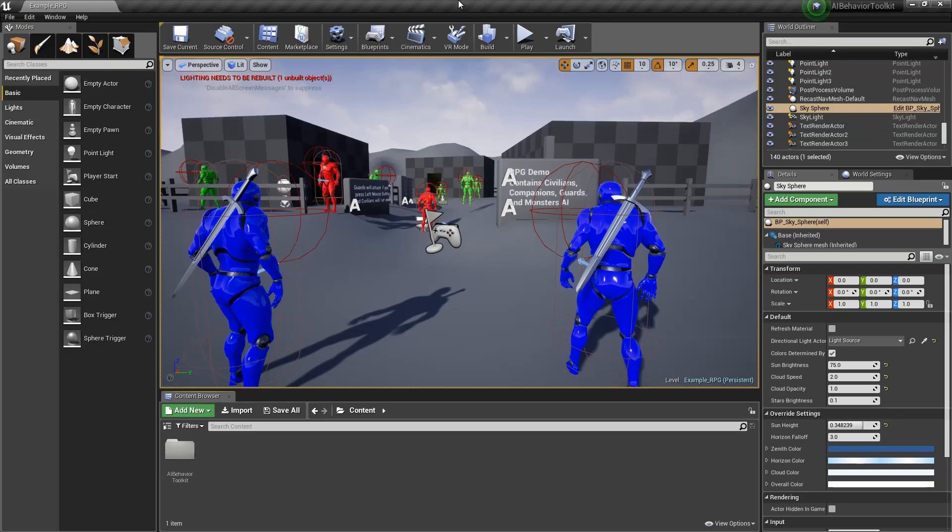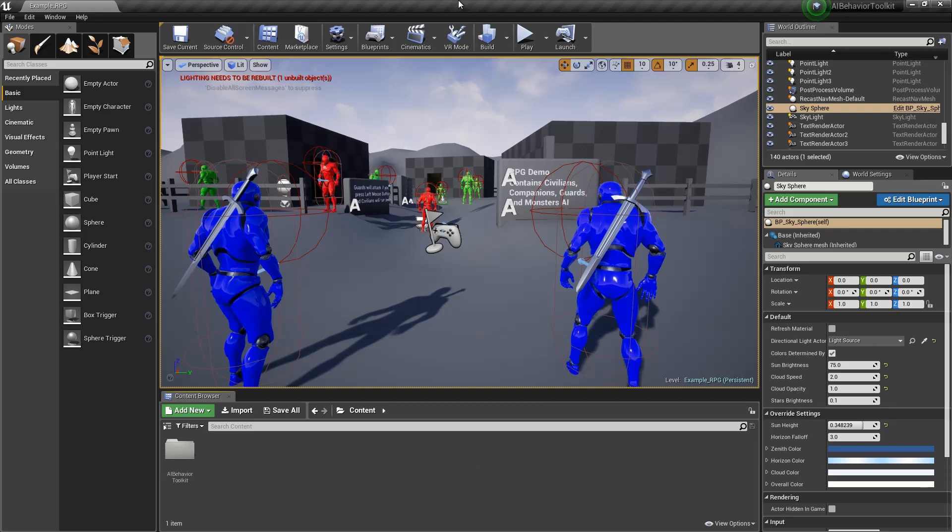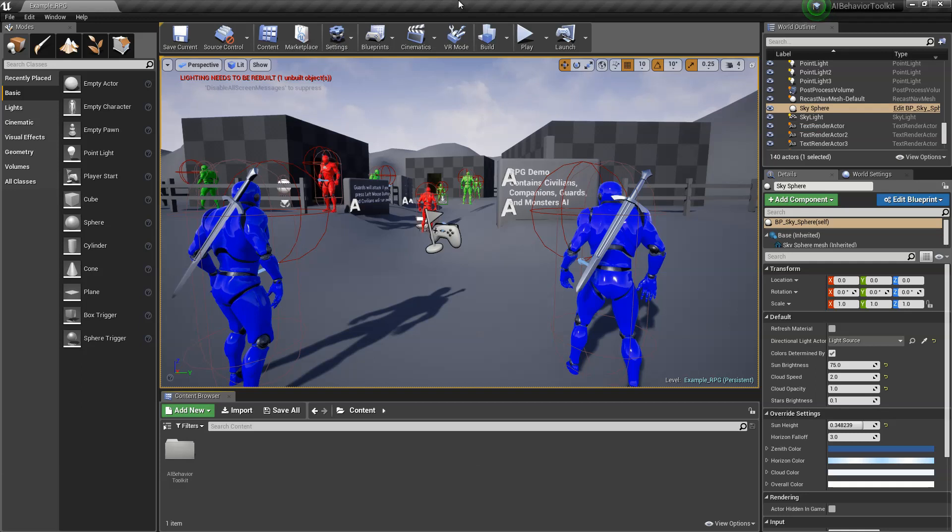Hey guys, Justin here, welcome to another AI toolkit tutorial. A lot of people have been asking me how to integrate the toolkit into an existing project that uses a template from the marketplace, particularly those that have their own damage systems and their own example AIs. So I'm here to show you how to integrate the toolkit to an existing project.